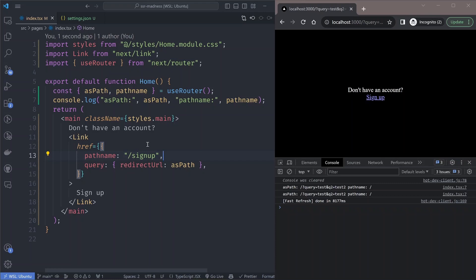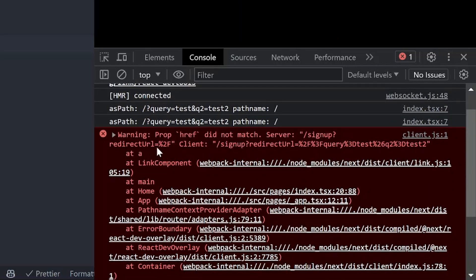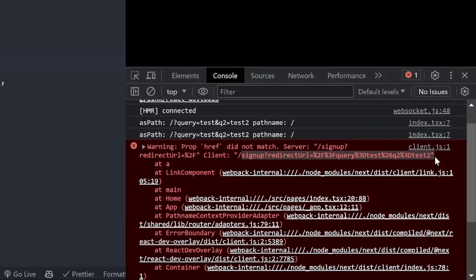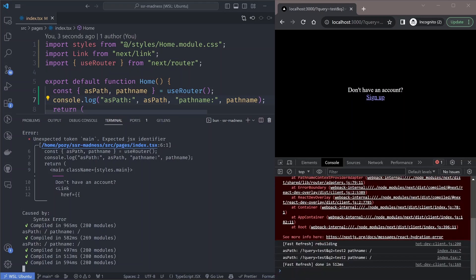So it looks like everything in our component works the way we want. We could just ship this to production, right? Not really. If you refresh the page you'll notice an error in the console: 'property href did not match the server.' On the server, the redirect URL captured only the pathname, but on the client it captured both the pathname and query parameters. Looking at the server logs, the `asPath` on the server is only the pathname — it seems the server has no access to the query string.